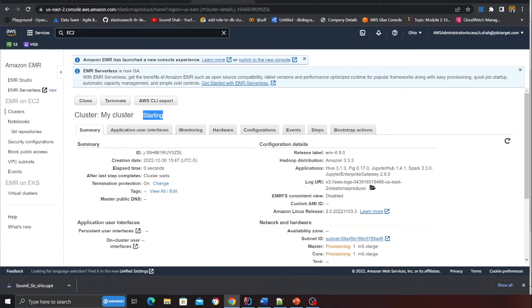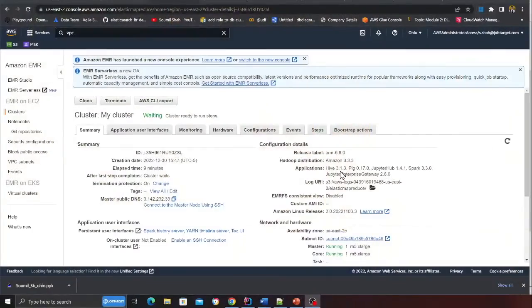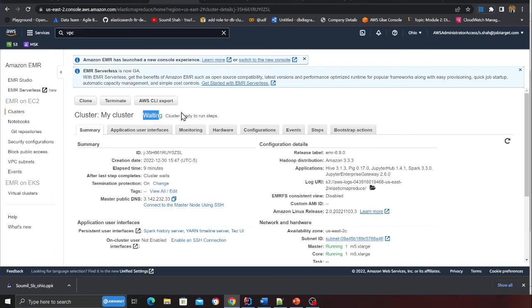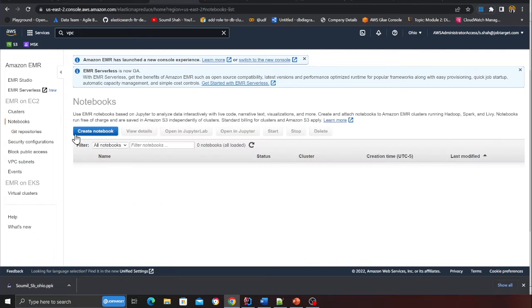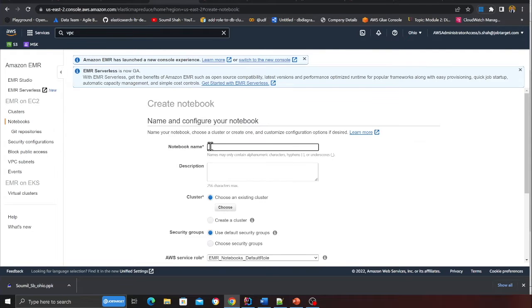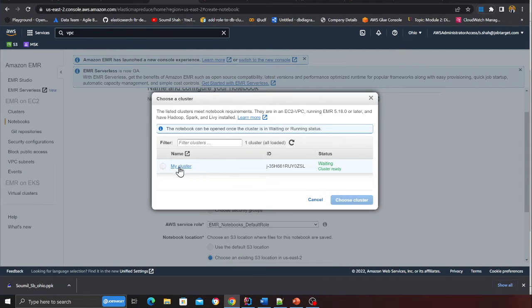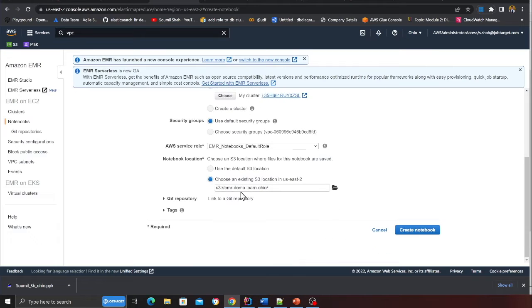Finally my cluster is ready, about 10 minutes waiting, it's done. Now what we need to do is spin up a notebook. I'm going to click on the notebook and I'm going to type Hudi over here. I'm going to say choose a cluster, I'm going to click here. Rest everything to default and I'm going to click on create notebook.